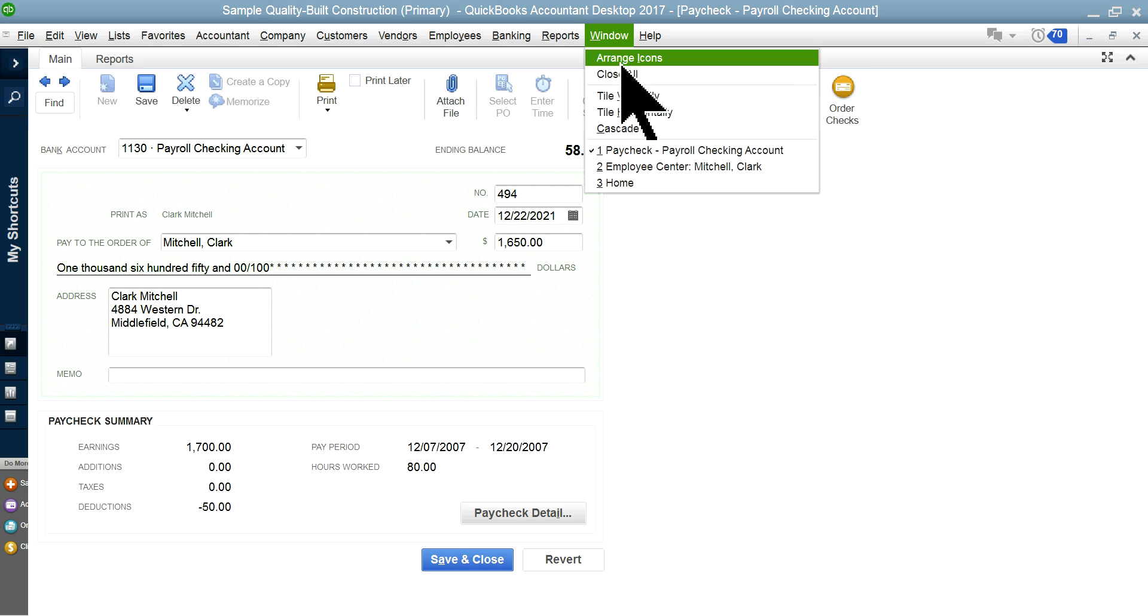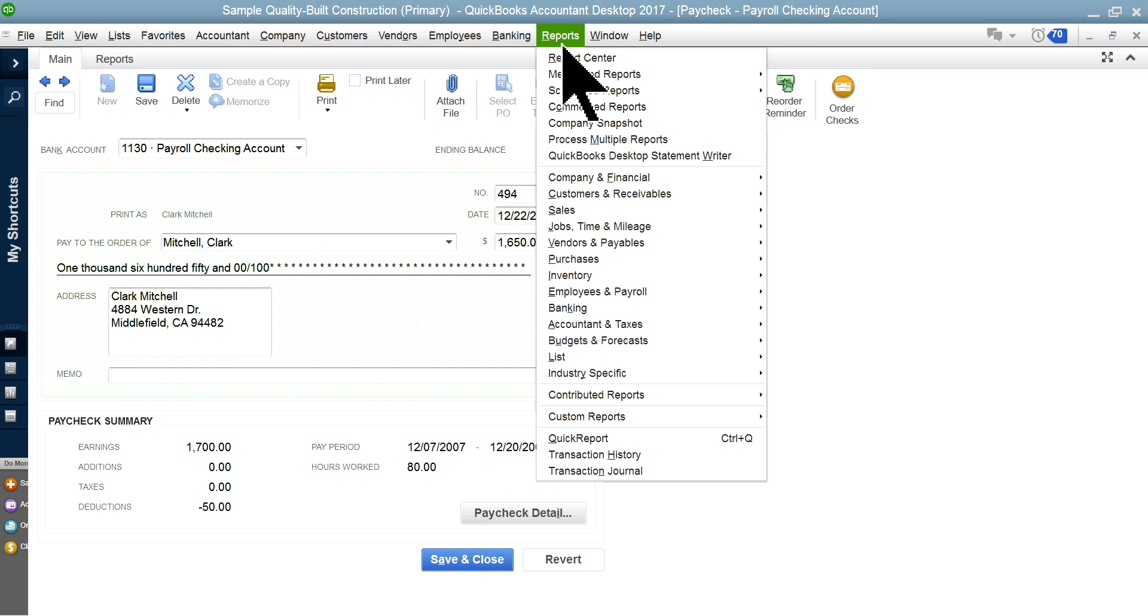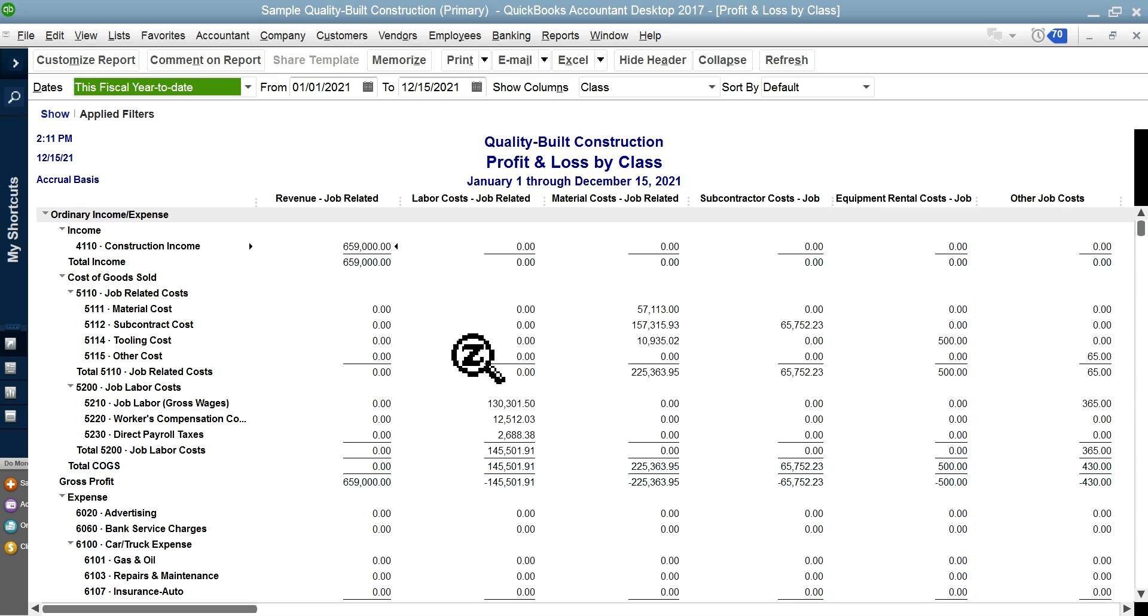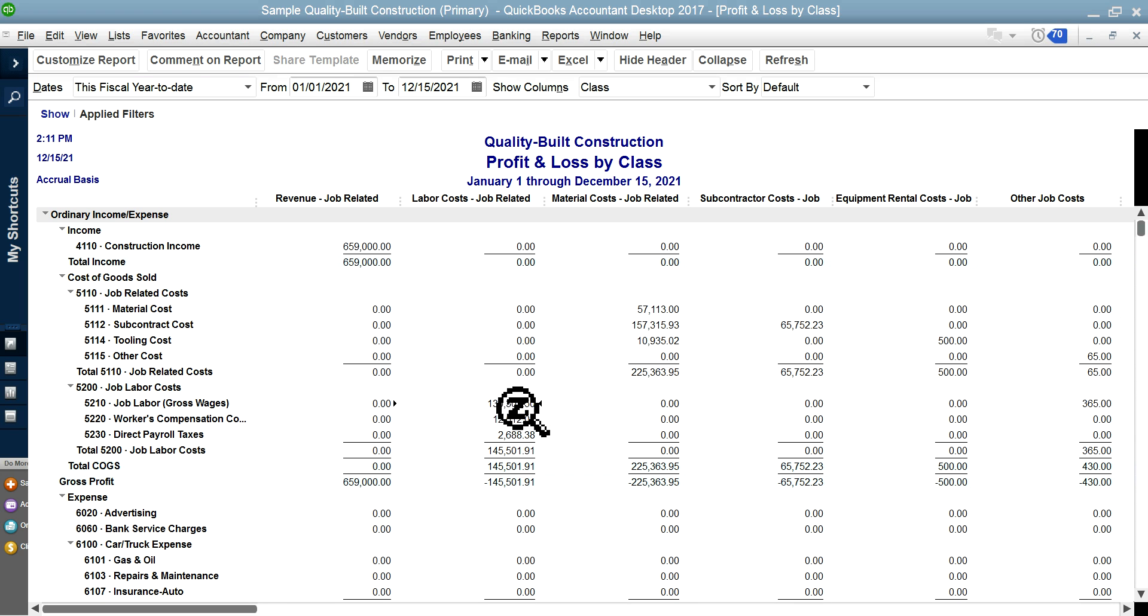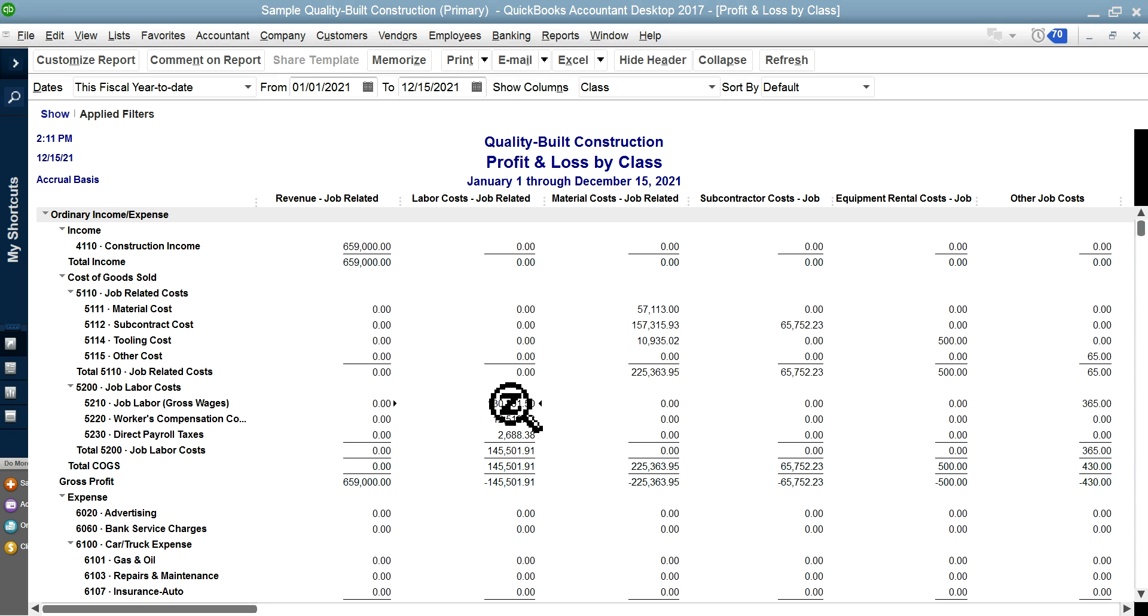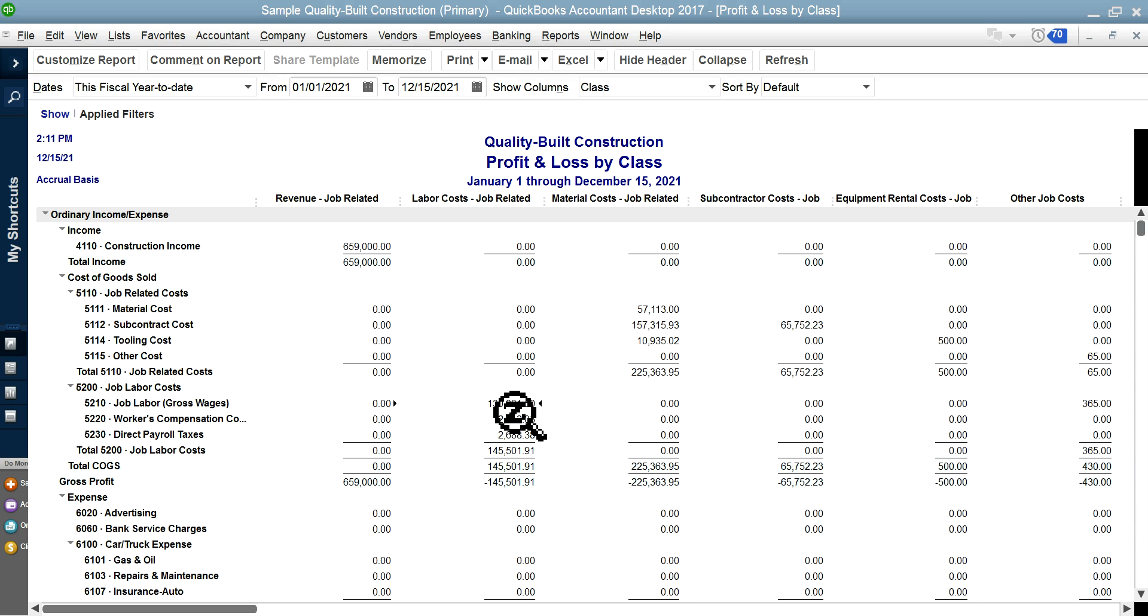Right in here, as you can see here, here's the labor cost in here. Labor cost job related, material cost job related. So everything comes from your payroll for this line item.